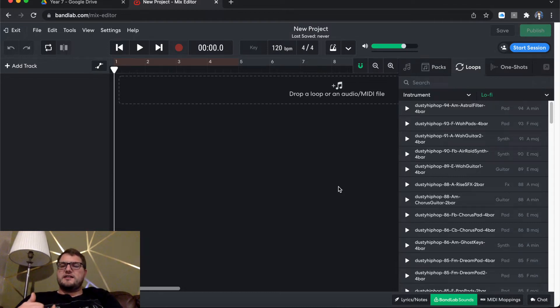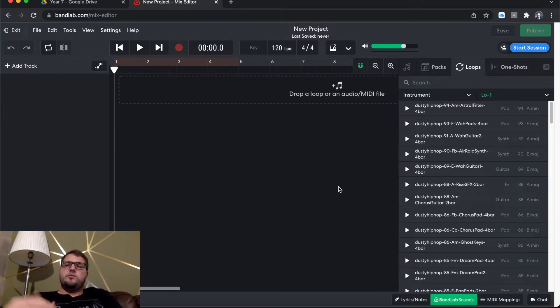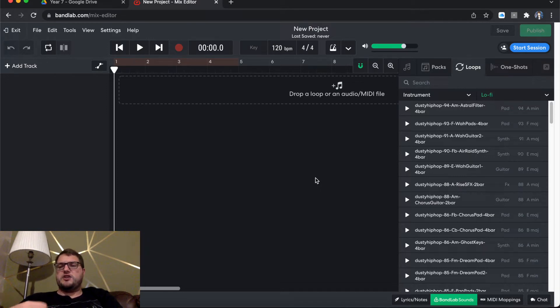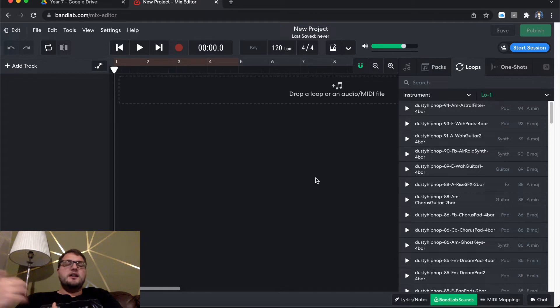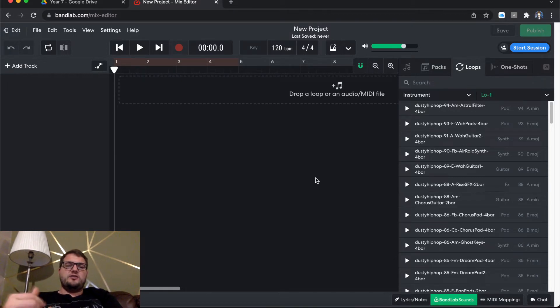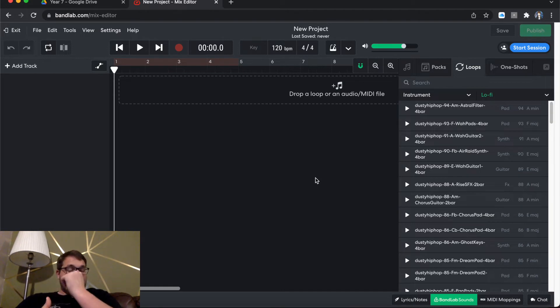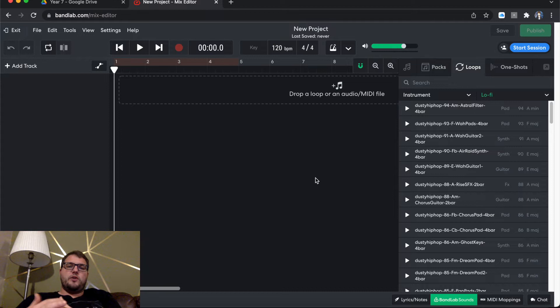So, one thing that they do that's kind of the same as Soundation and different to Soundtrap is you'll see that on the instrument, it says what the instrument is. And then it says 94, which is our BPM, or 93, 91, 90 going down, which is our BPM. And then you'll see as well that it says A minor, F major, A major, E major. And they're the keys that the music is in. So please remember, if you choose A minor, and then you drag an audio that is F major, it might not sound very good together, as they are in different keys, so it probably won't work.